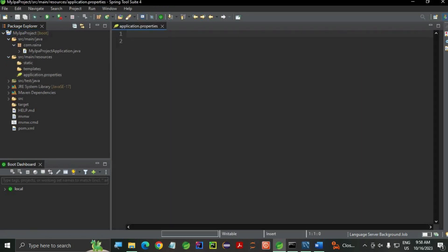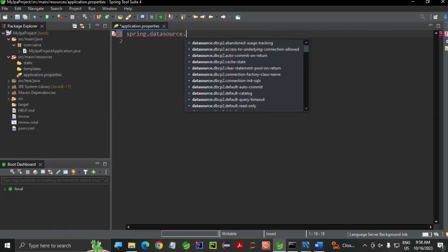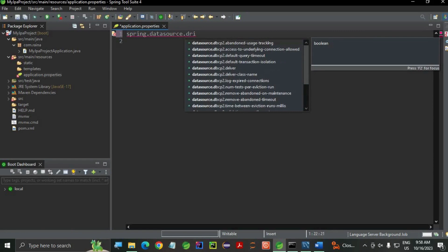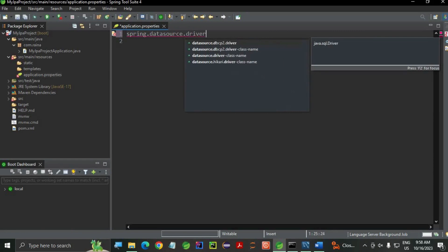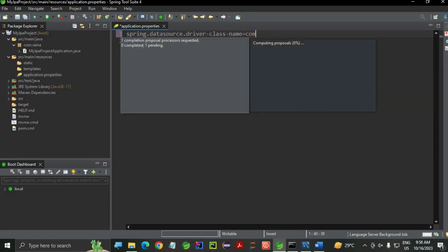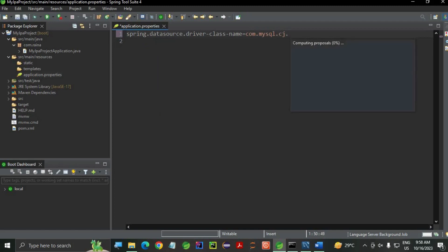Here, your database connection URL properties will be there. Let's start: spring.datasource.driver-class-name is equals to com.mysql.cj.jdbc.Driver. This is my driver node.